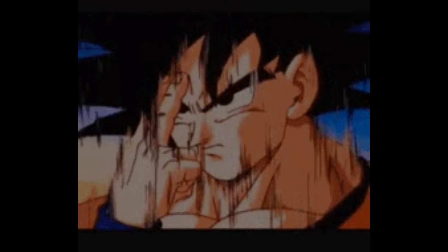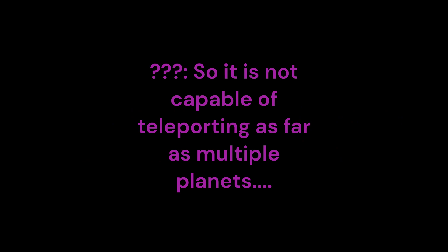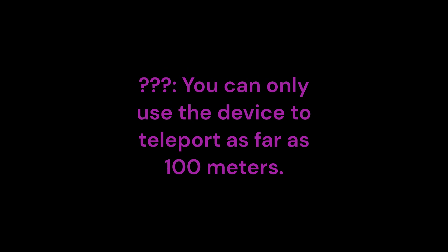Also, Freddy Jr. built an instant transmission device for you to use. So then why can't I use the instant transmission device to teleport to Earth? Unfortunately, this device was rushed to be built, so it is not capable of teleporting as far as multiple planets. You can only use the device to teleport as far as 100 metres.